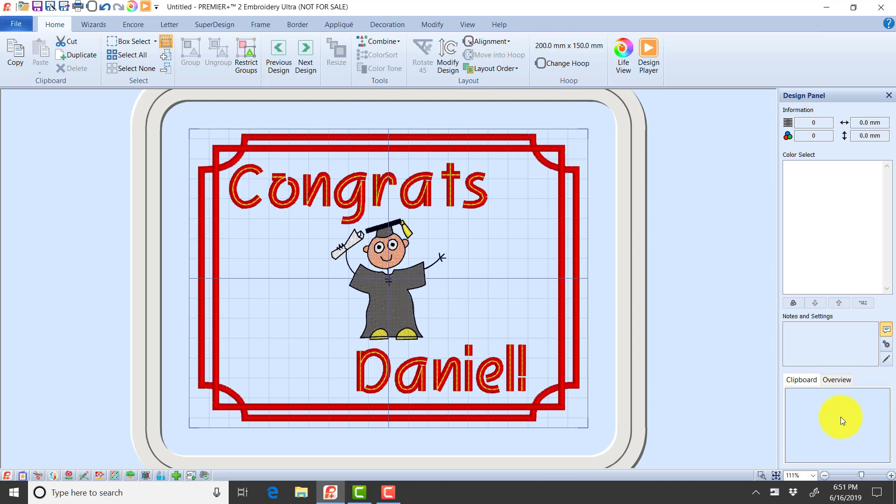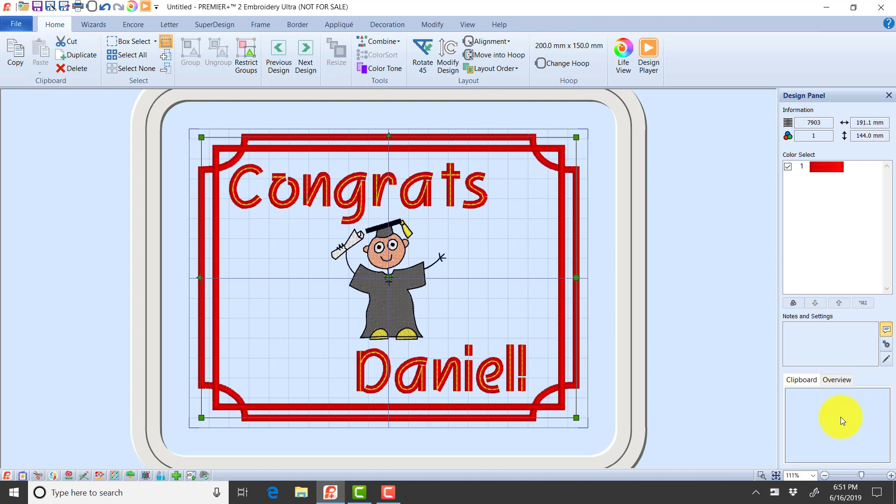So I want to talk first about our file formats. In my hoop right now I have several different elements. I'm going to use the tab key on my keyboard to move through each of the elements. The first thing I have is this outside frame, one of the frames built into my software. Notice it's got green handles.